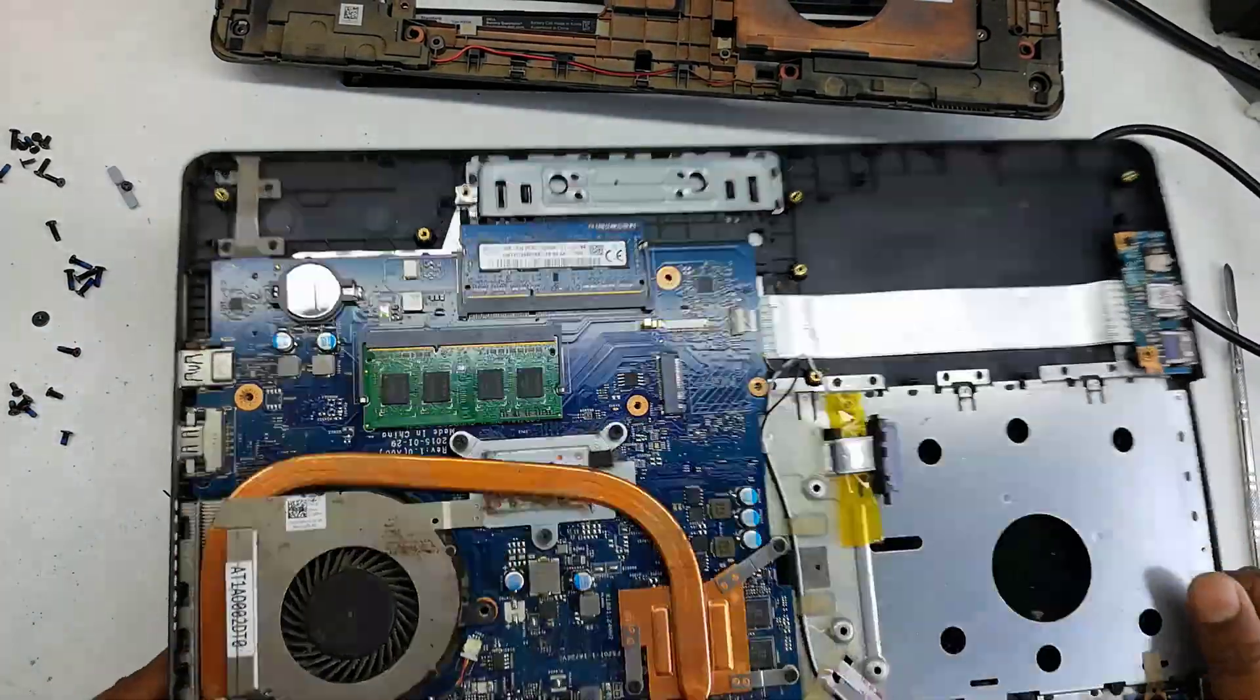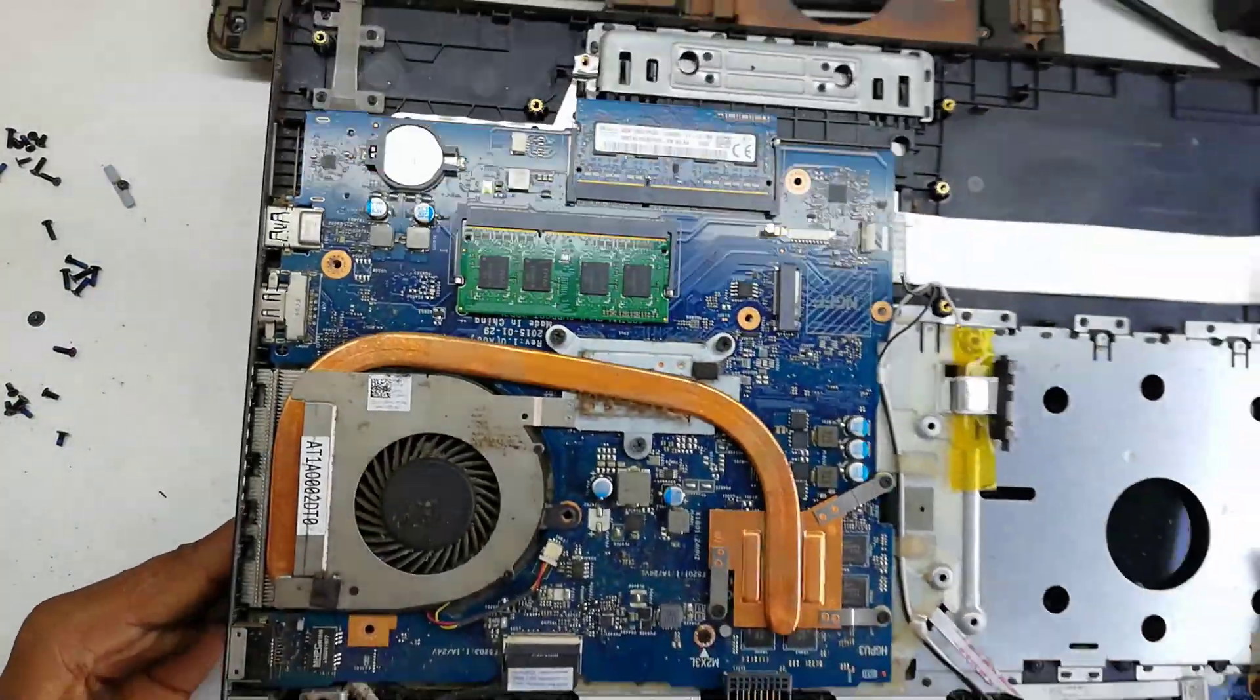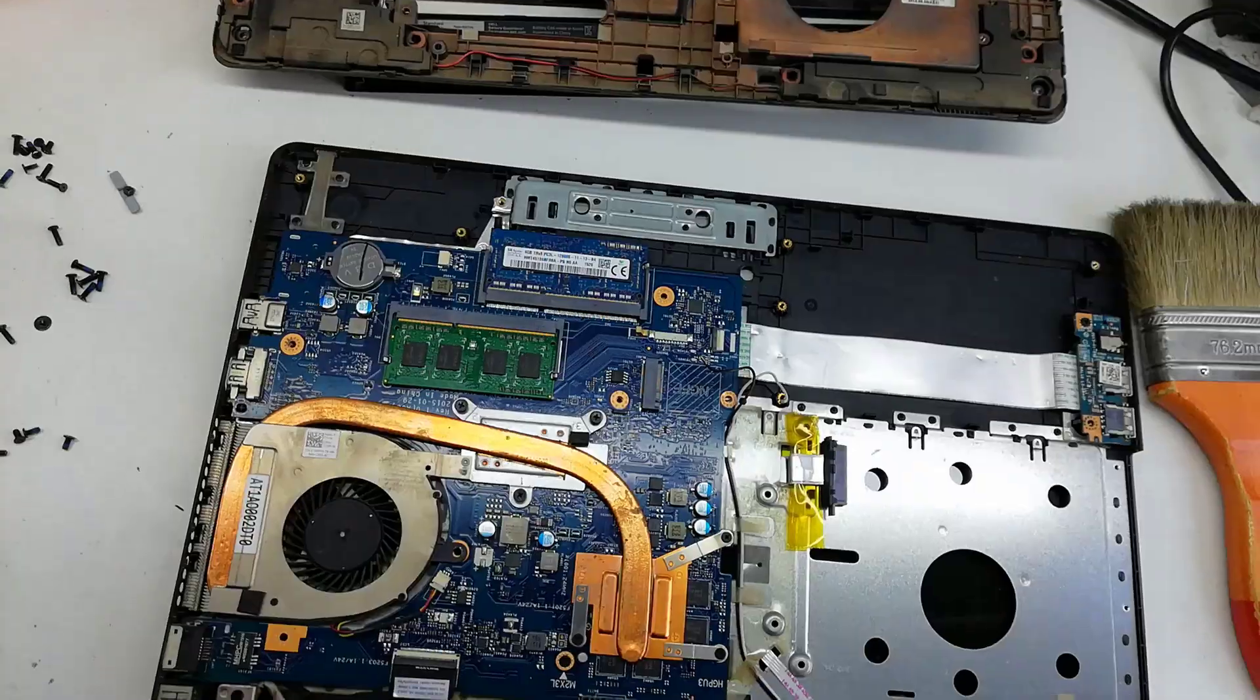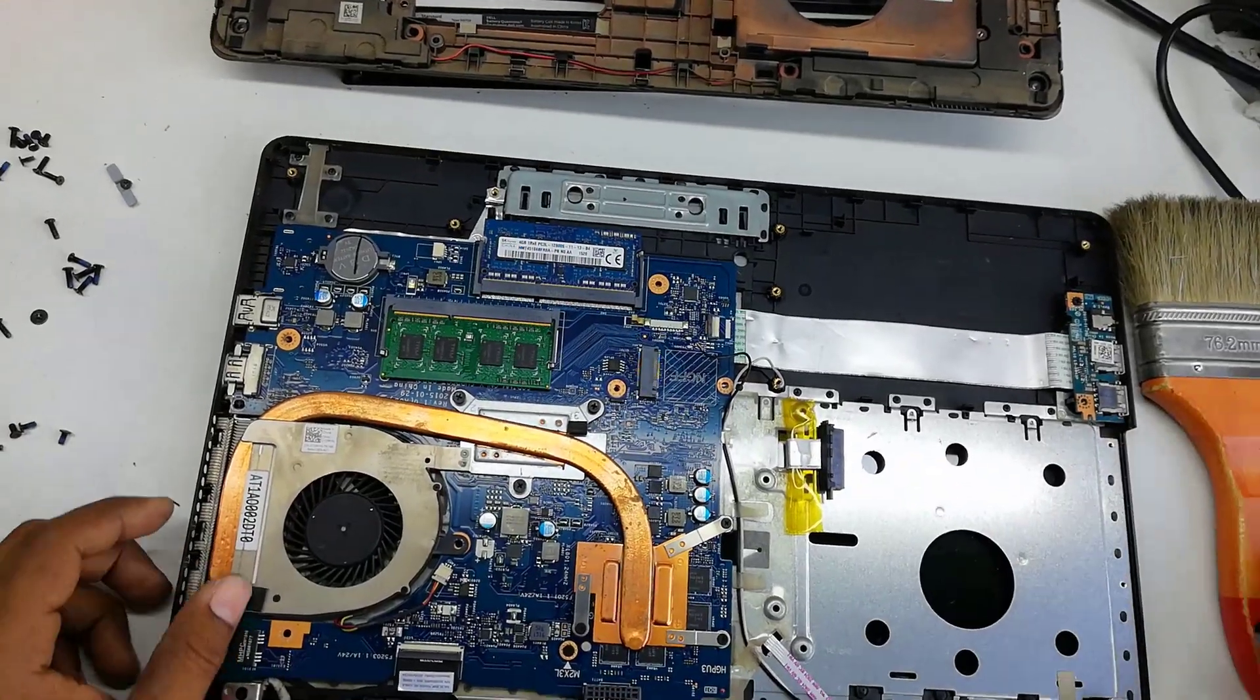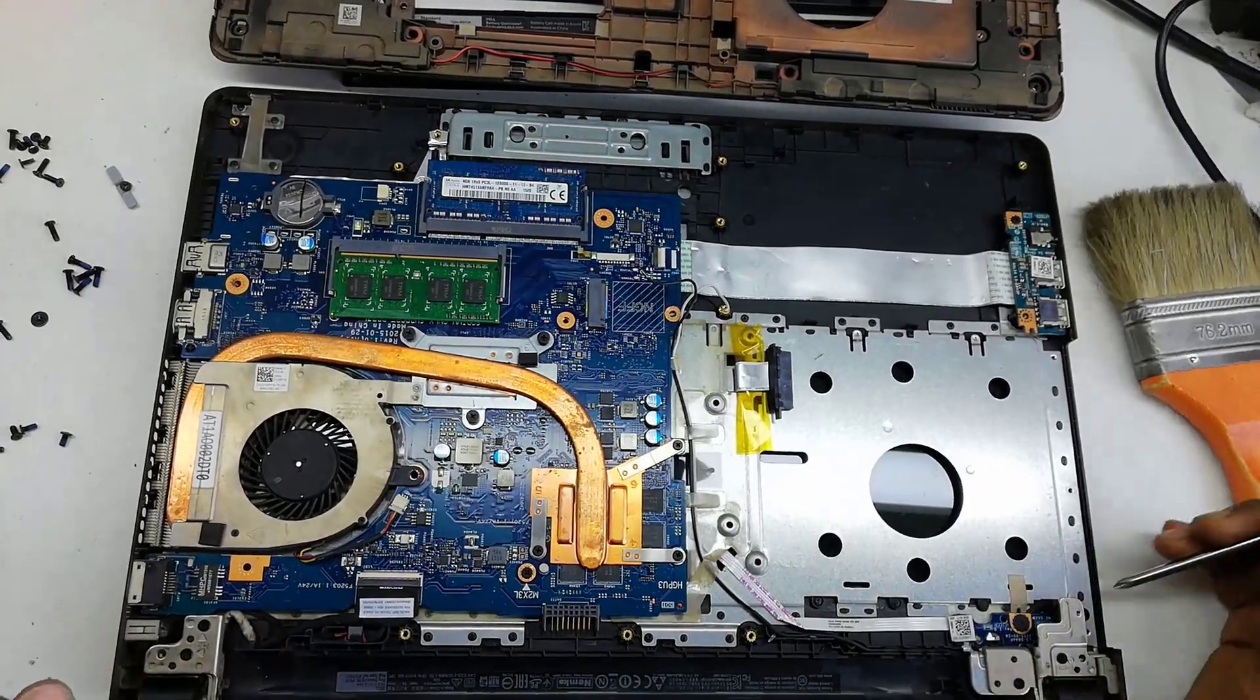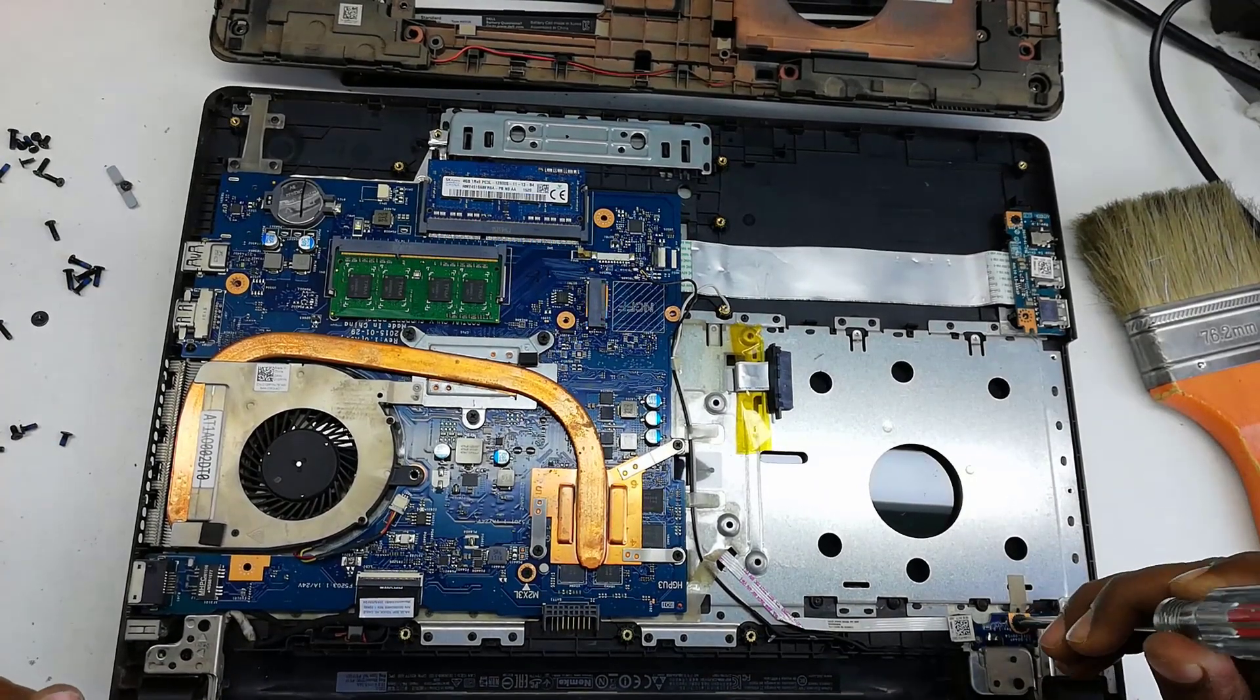You see many dust here, we want to clean this. You see this power button is here.